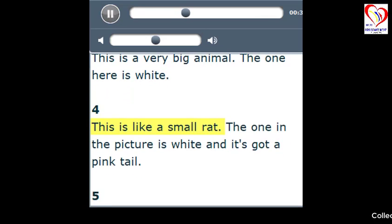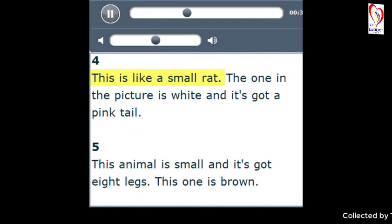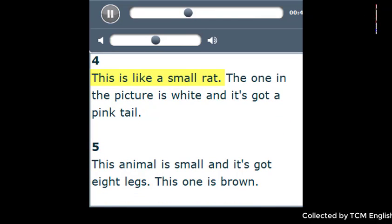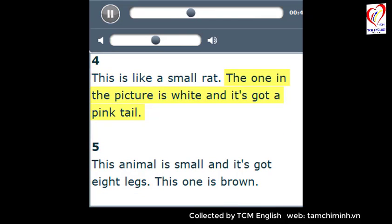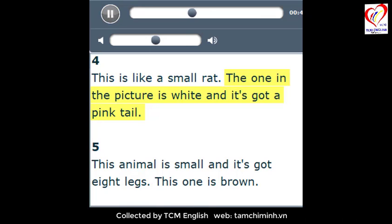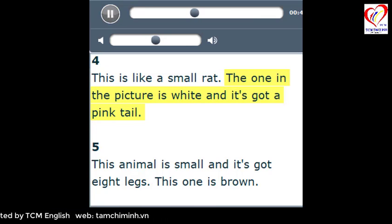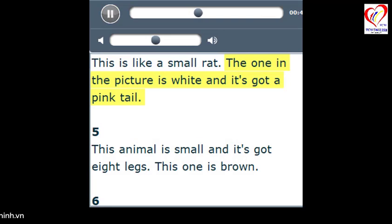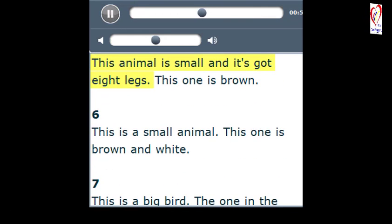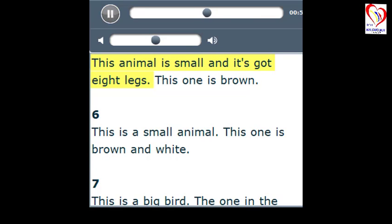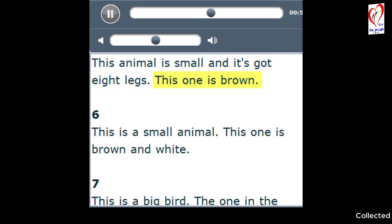4. This is like a small rat. The one in the picture is white and it's got a pink tail. 5. This animal is small and it's got eight legs. This one is brown.